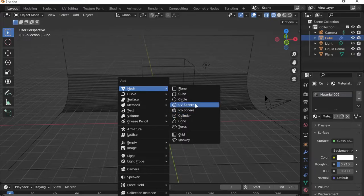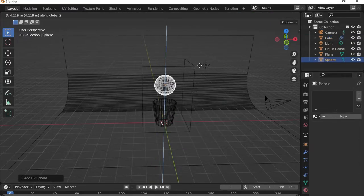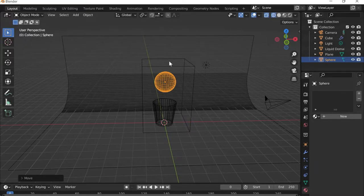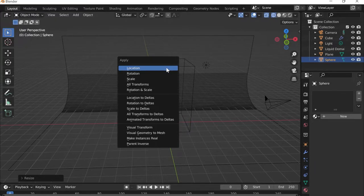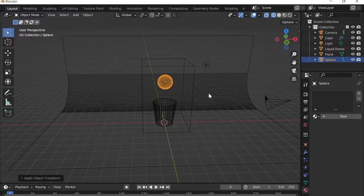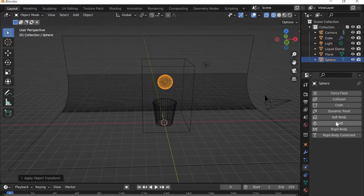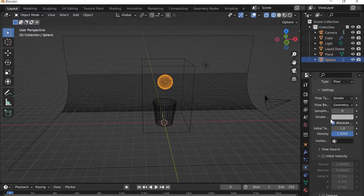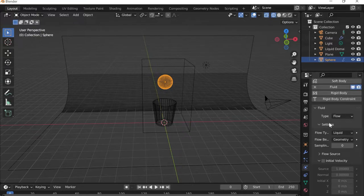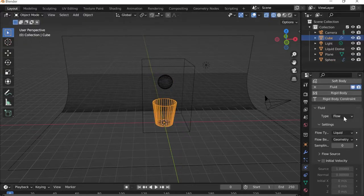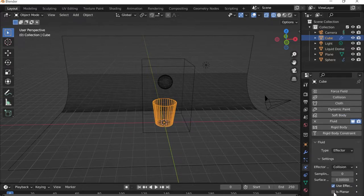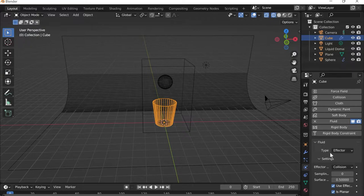For the flow I'll add a UV sphere with Shift+A, press G then Z to move it up, scale it down with S, then Ctrl+A to apply the scale. In Physics Properties I'll go to Fluid and set it as Flow with flow type Liquid. For the cup I'll set the type to Effector, make sure Is Planar is on, and set a surface thickness of 0.5 — both settings help prevent liquid from seeping through the cup.